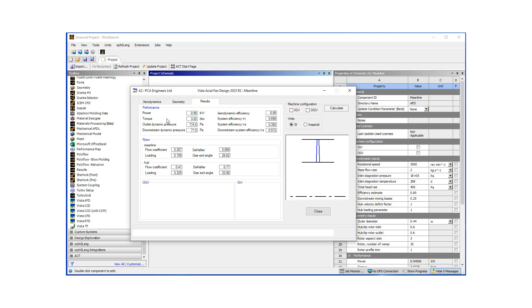So here in the table, we can see the power, torque, system efficiency, and some other key parameters for a turbomachine.